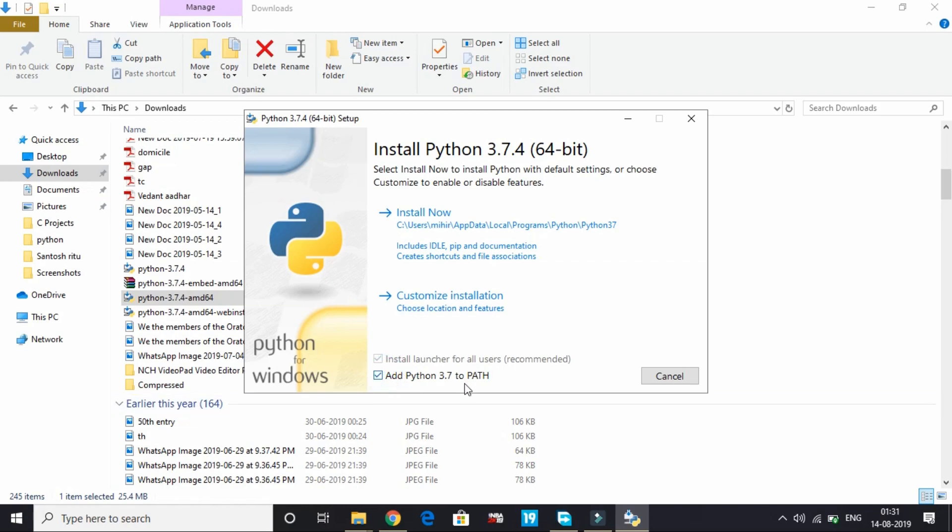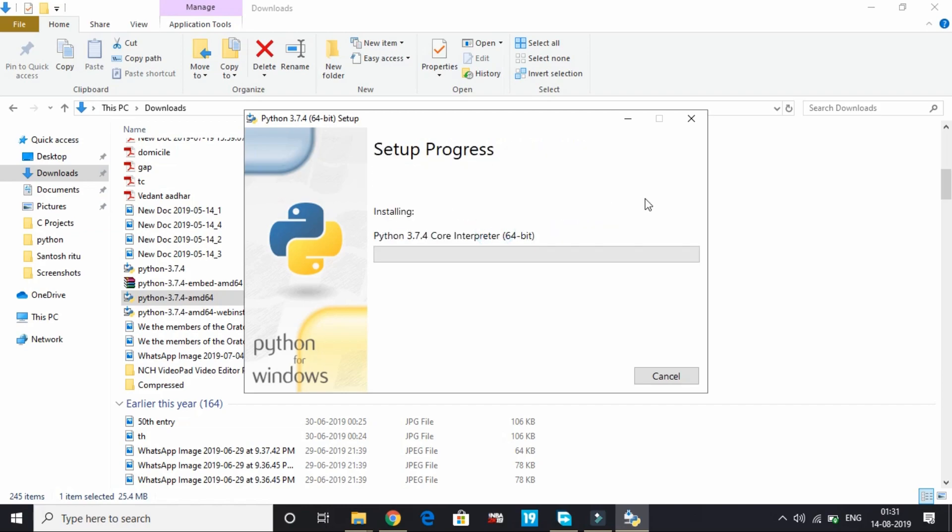Now the installation for Python 3.7.4 has started.